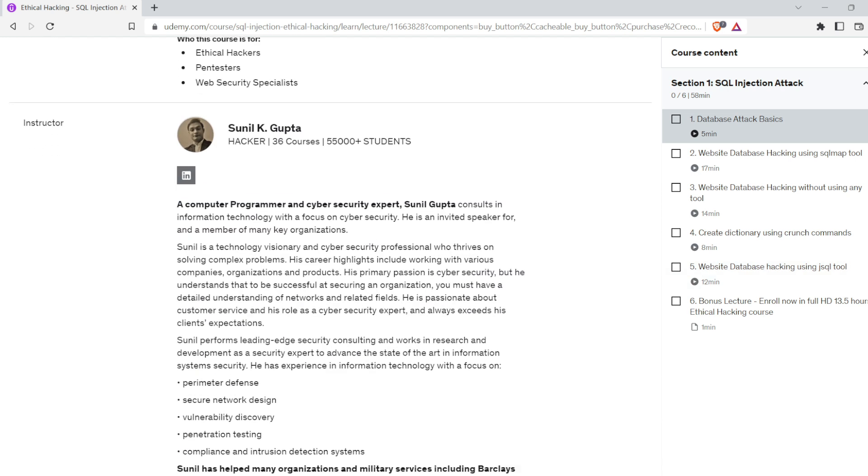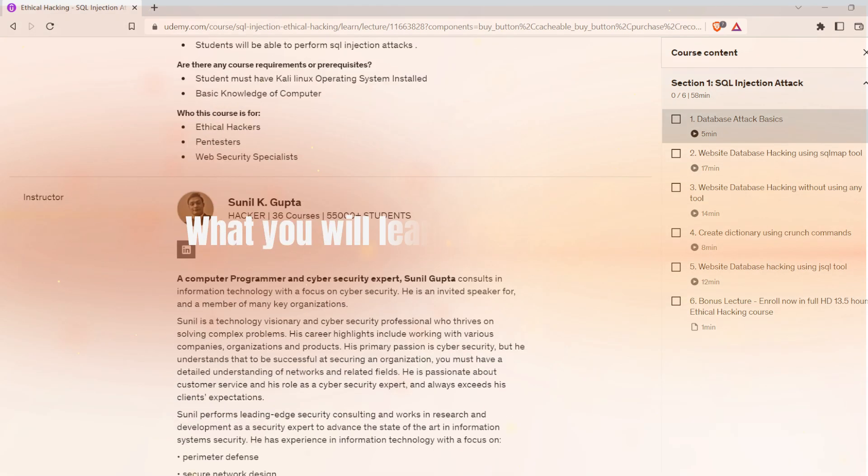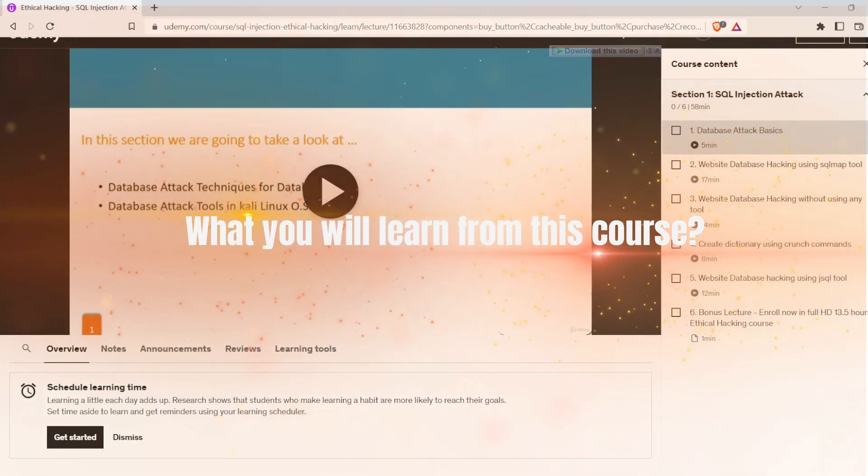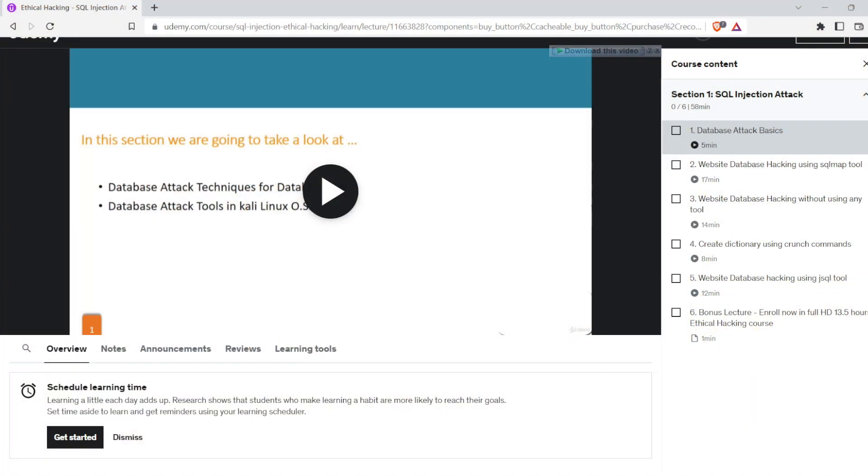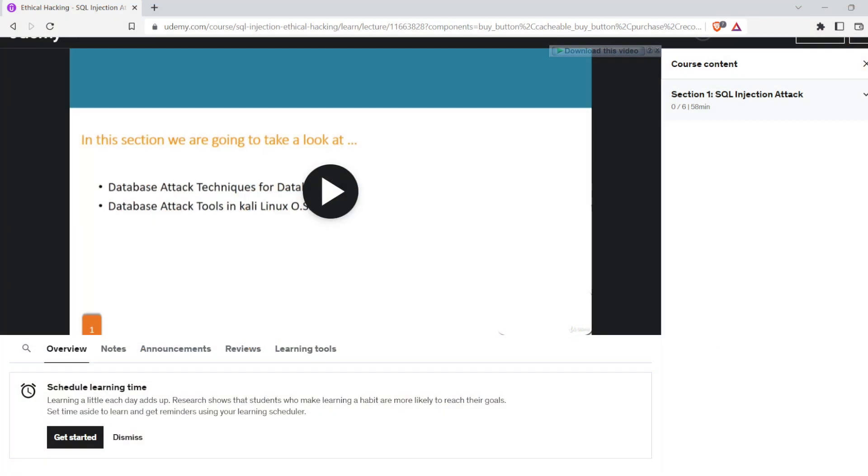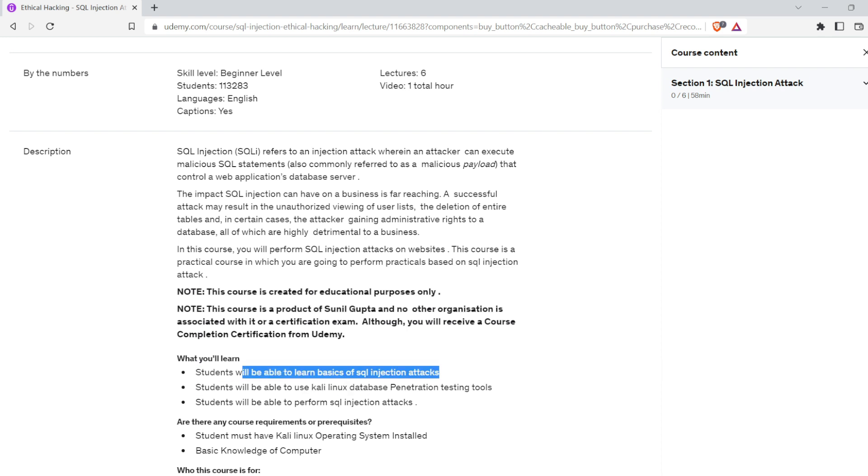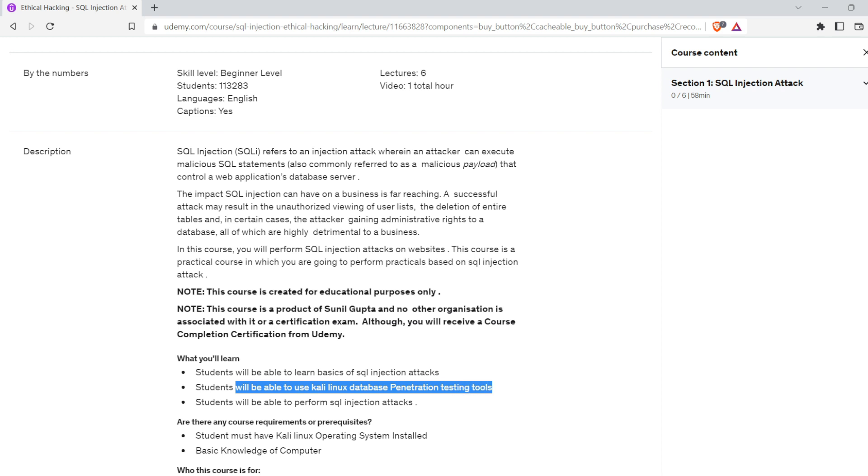What you will learn from this course: you will learn the basics of SQL injection attacks, how to use Kali Linux database penetration testing tools, and how to perform SQL injection attacks.